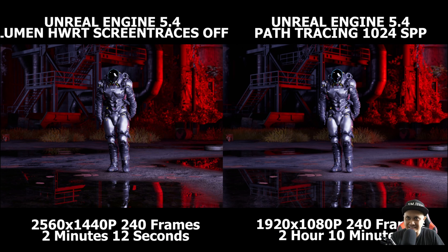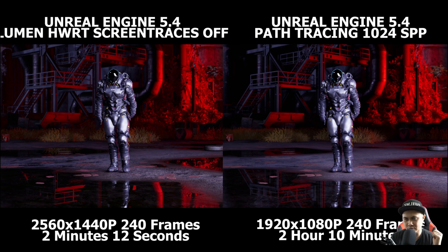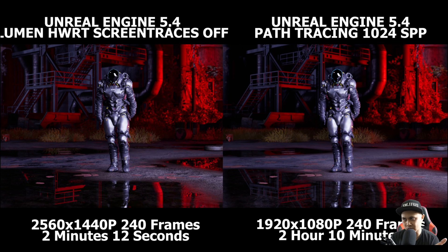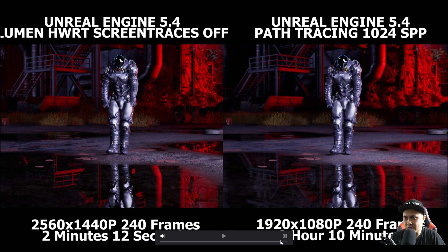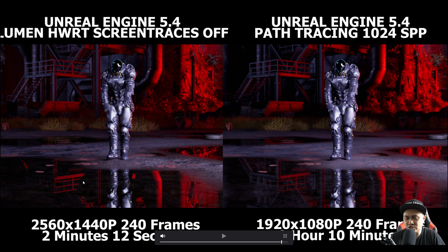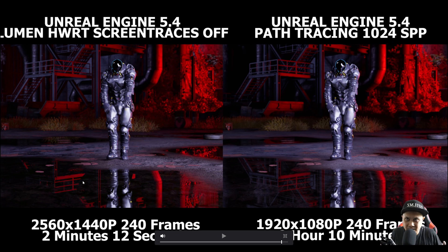Yes, it's not perfect, but this is crazy. I posted something on social media and YouTube community comparing these two — path tracing is on the right and Lumen is on the left — and it really gives it away in the reflection shadows. That's pretty much the only thing that can separate these two in this scenario.